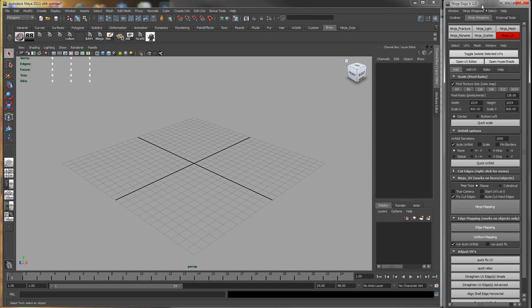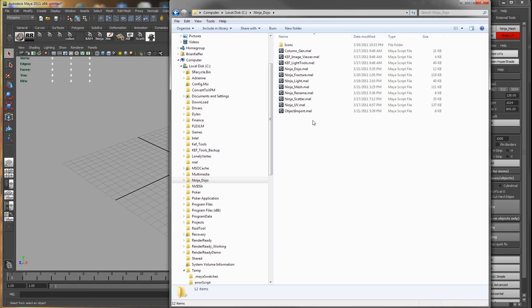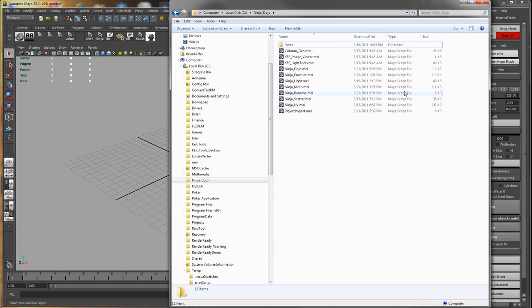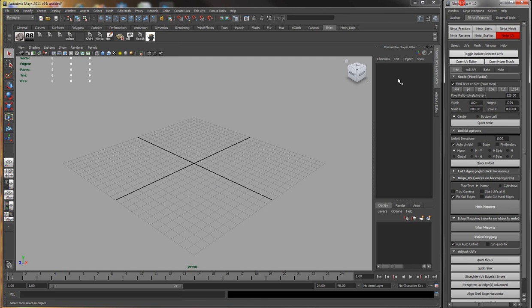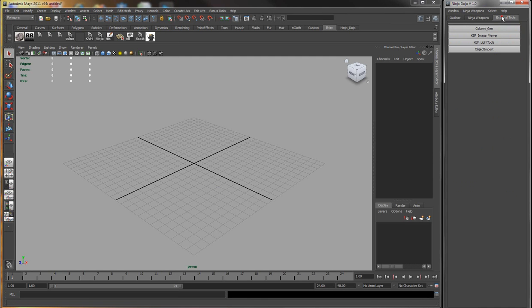Basically any scripts that are located inside your ninja dojo directory will automatically get sourced and a button will get created.